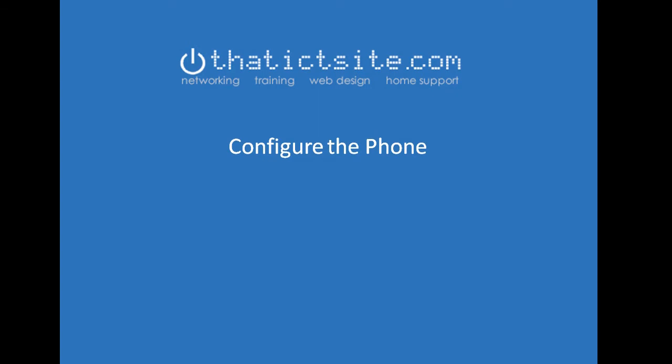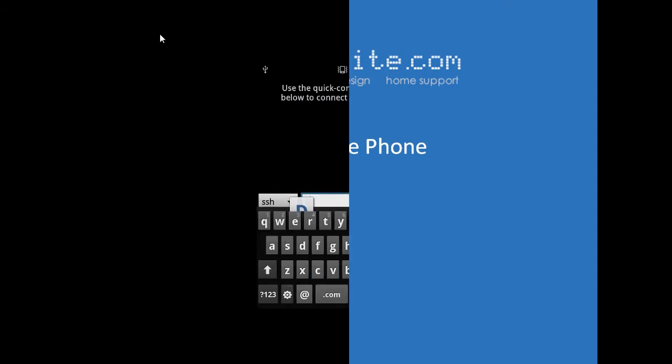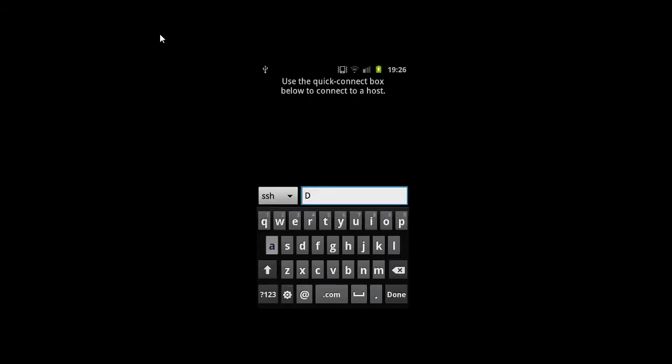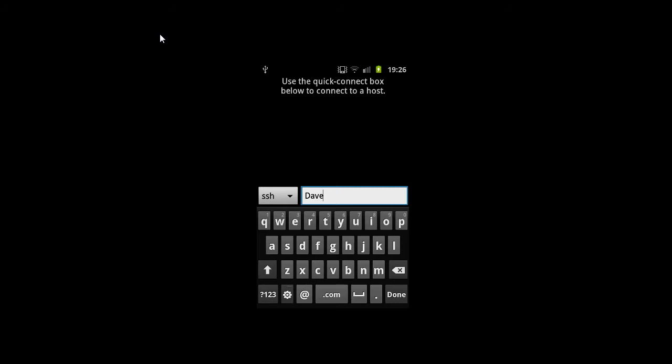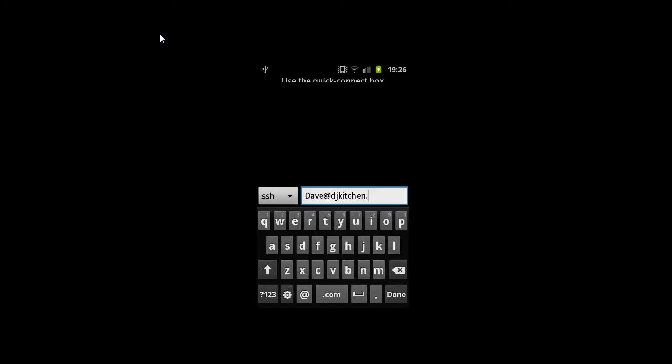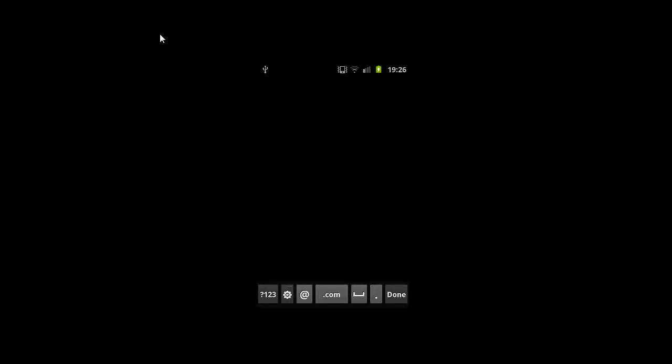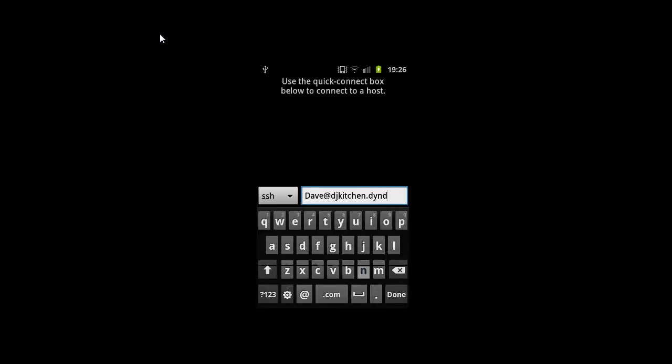So click on ConnectBot. Bring it up and it'll ask you to type in some details of the host you want to connect to. The username part of this is the username you use to log on to the PC you want to connect to. So in my case, Dave. The bit after it, well, I'm typing in djkitchen.dindns.org.